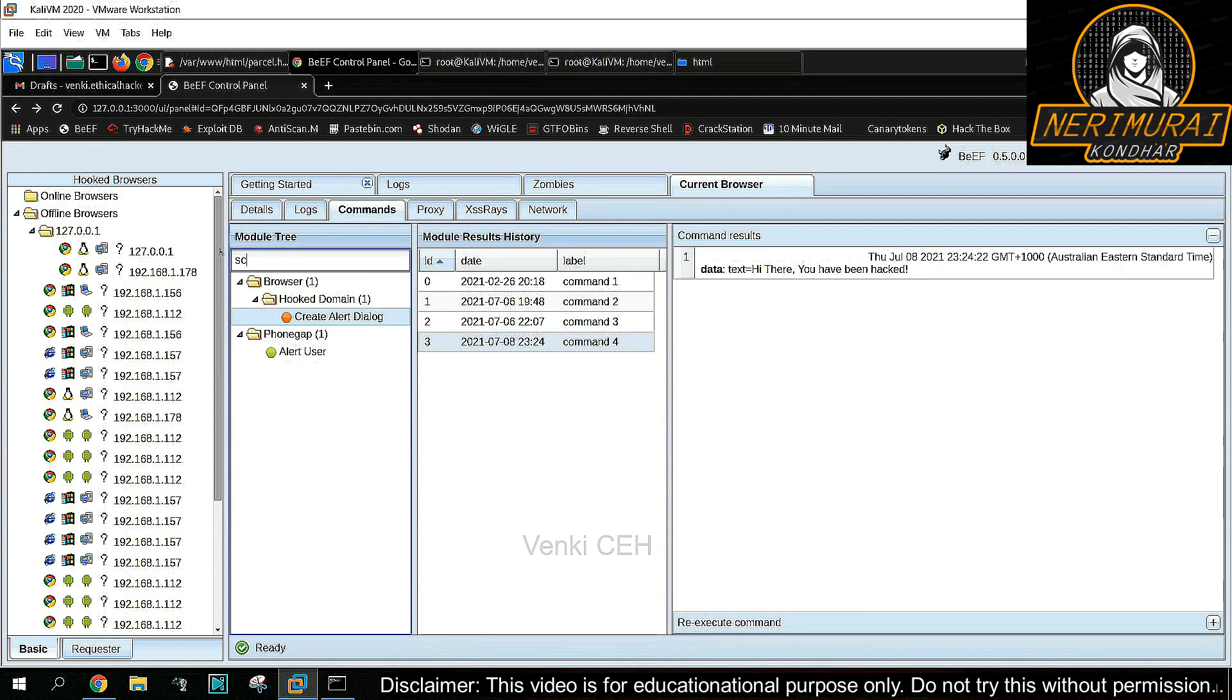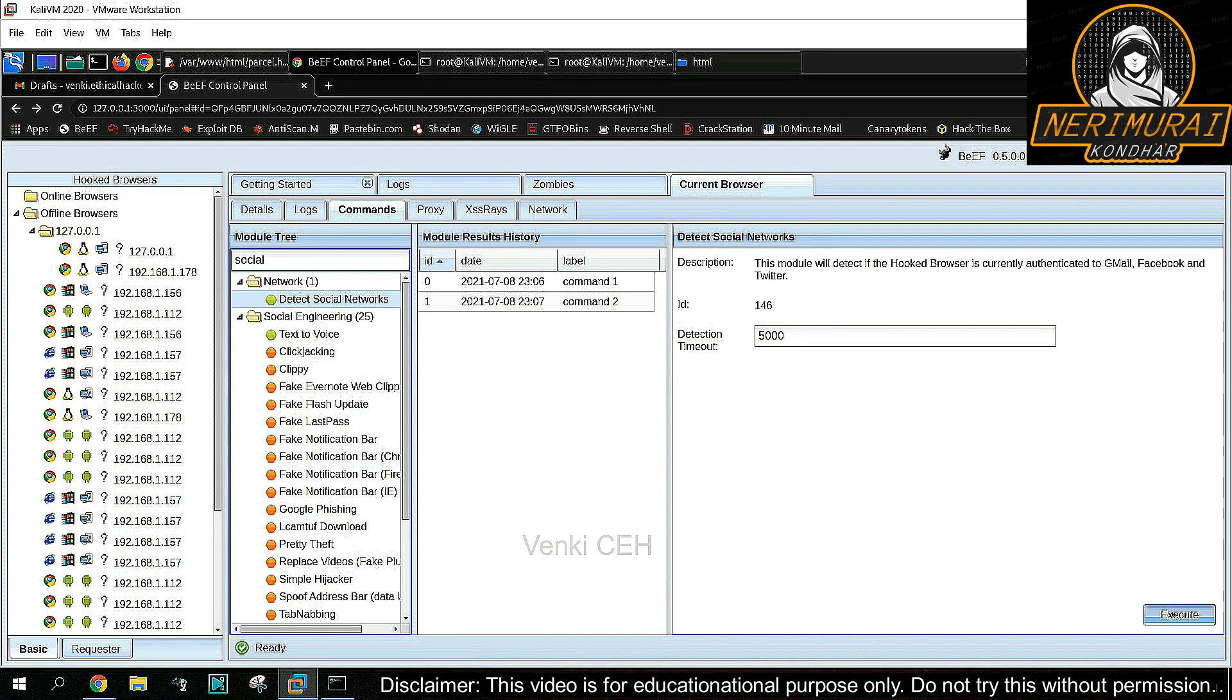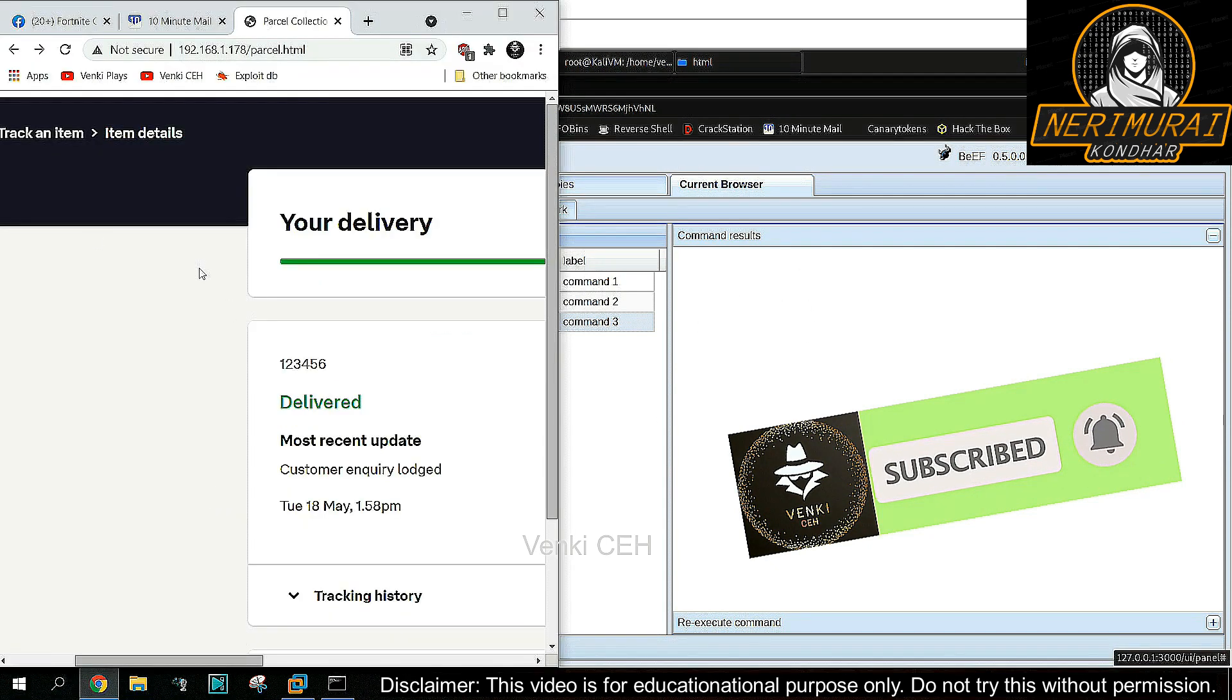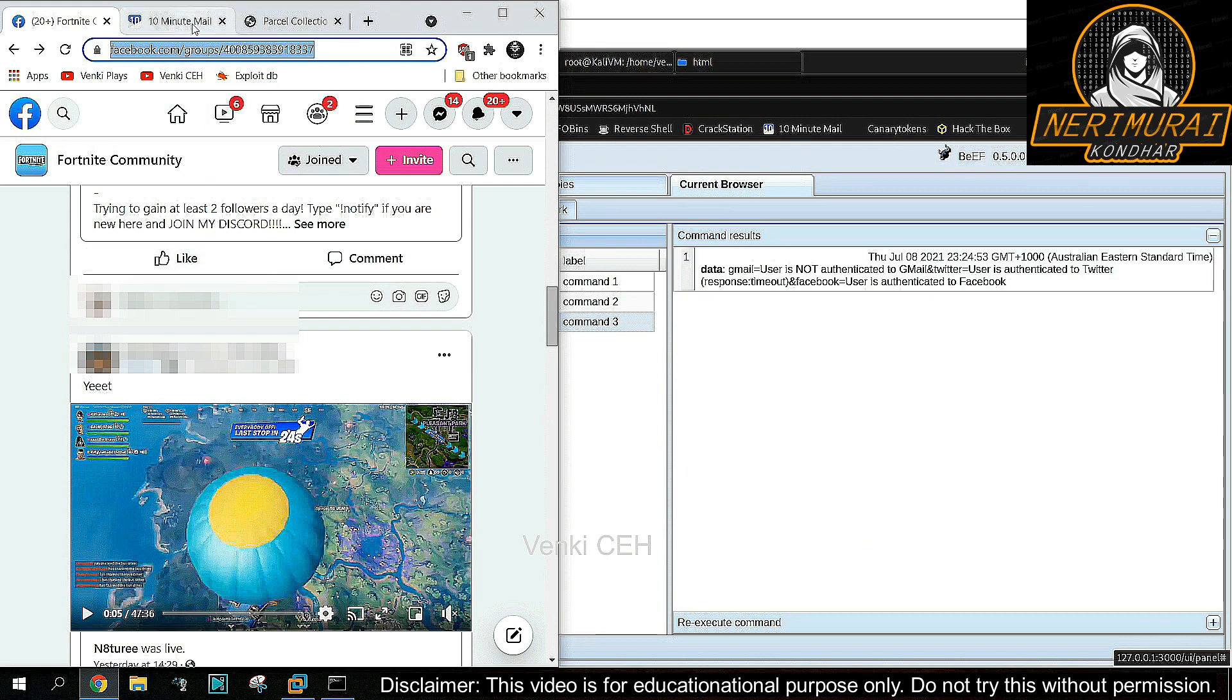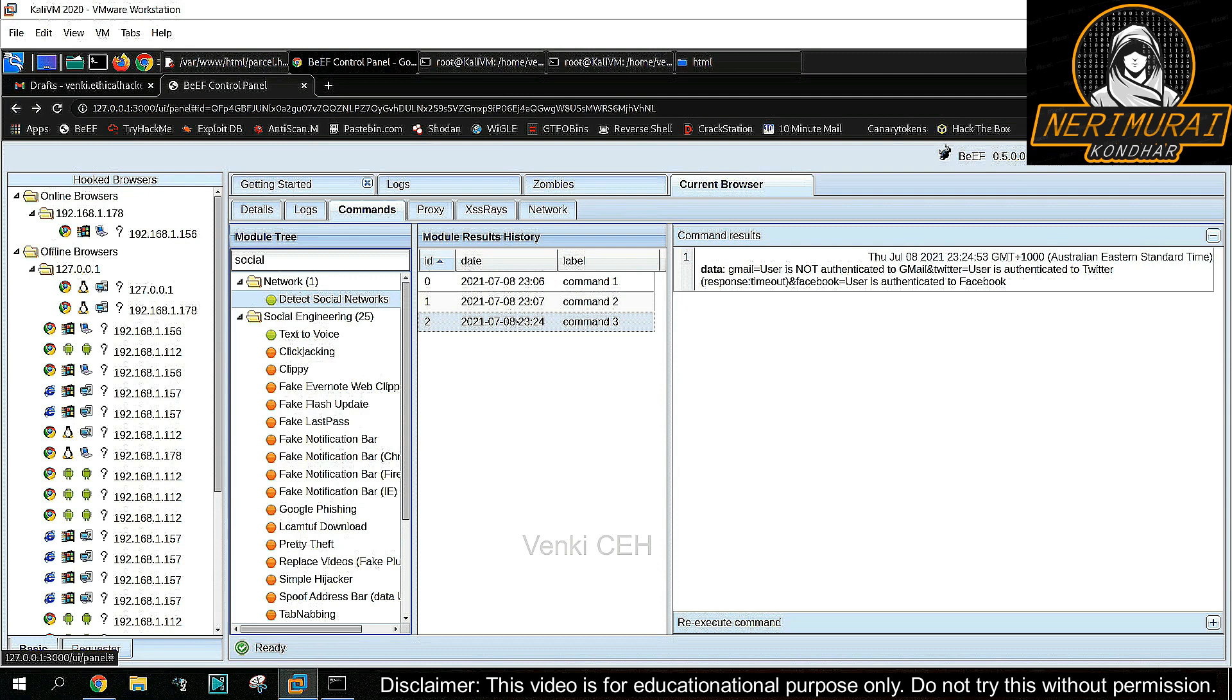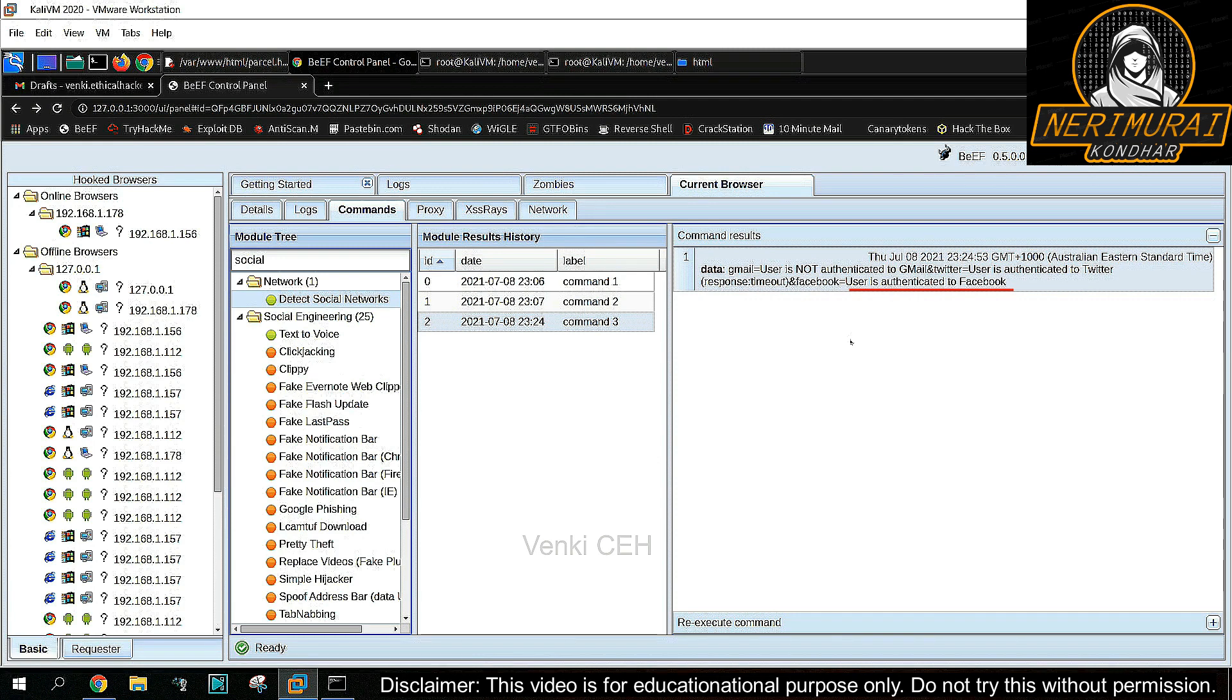Next, I'll show you how hackers can steal credentials for social networking websites. Before that, the hacker needs to know what social networking websites the victim is logged into using that browser. The hacker can use the 'detect social network' command for the same. We could see the victim is already logged into Facebook on their browser, hence this command should detect Facebook login and return. Here we can see the command results for social networking websites. It says Gmail not authenticated, Twitter not authenticated, but Facebook is authenticated. Yes, because as a victim, we logged into Facebook and the command detected it. As the hacker identified the victim is using Facebook and is already authenticated in the browser.